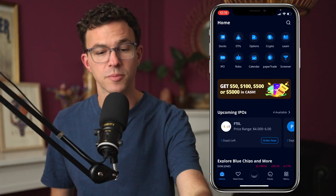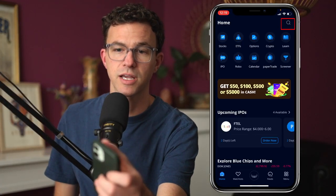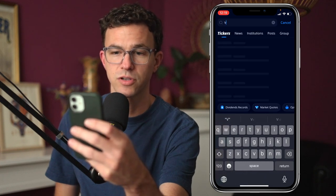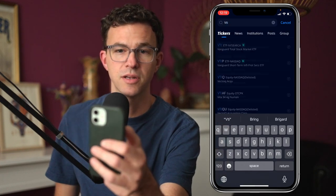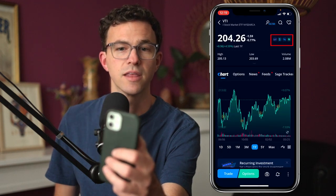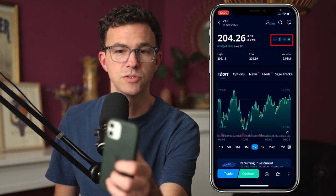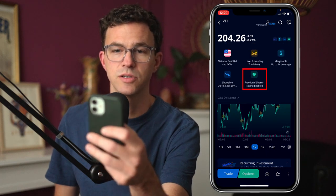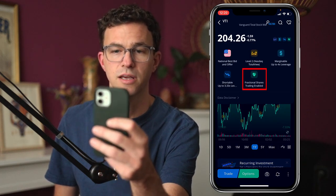There are a few exceptions for stocks and ETFs. Make sure that fractional shares trading is enabled. If we open up the Webull app and click on the search icon in the top right-hand corner, then type in whatever you're considering investing in — I'm going to type in VTI for the Vanguard Total Stock Market ETF — right alongside the price you see these little icons. Click there and you can see: fractional shares trading enabled.